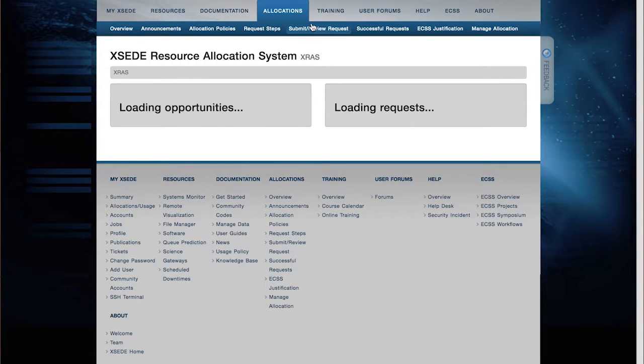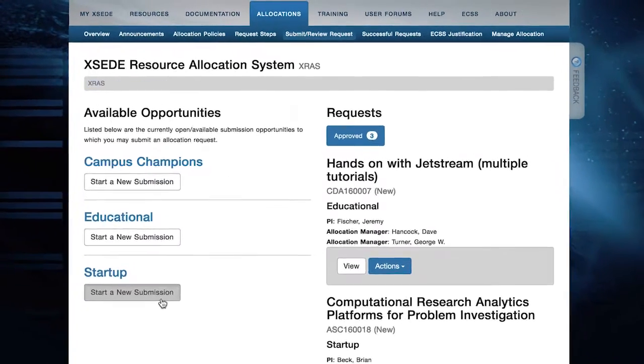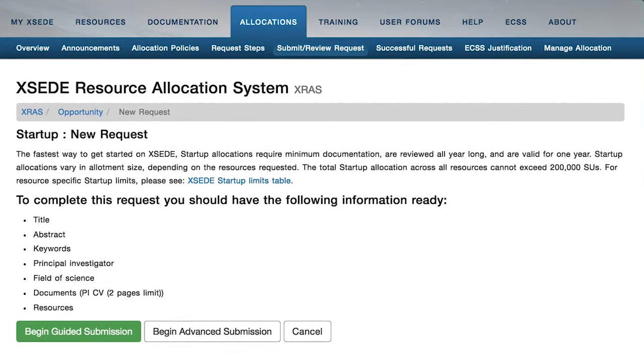After you get your XSEDE portal account, you'll want to get a startup allocation. The startup allocation is fairly simple. It will require a few bits of information from you, including a current CV and an abstract of what you plan to do with Jetstream.